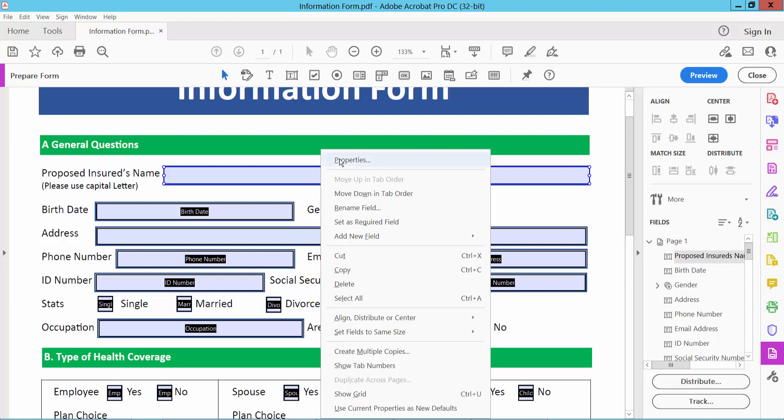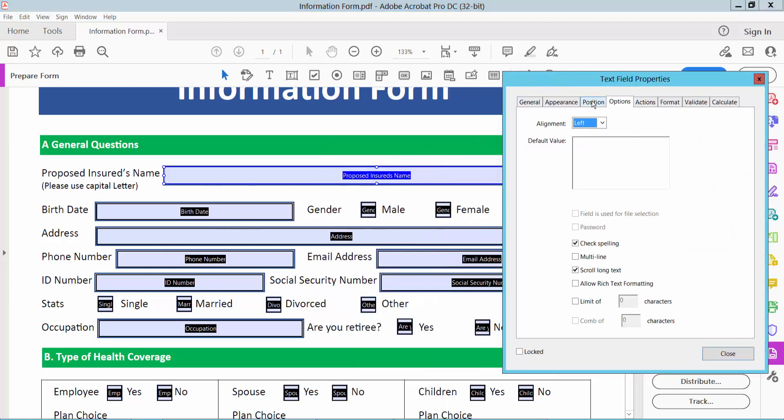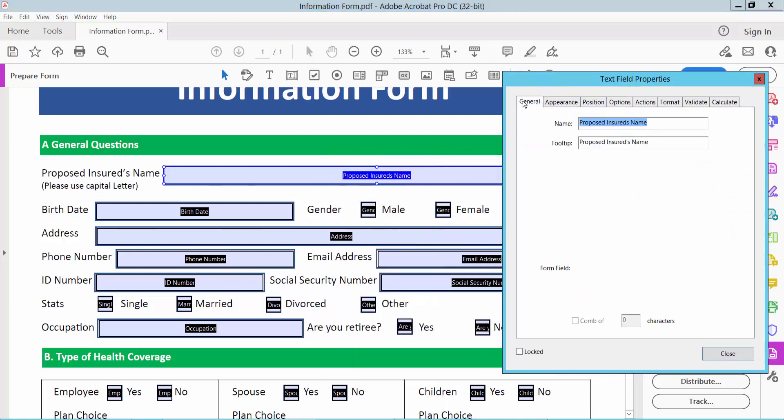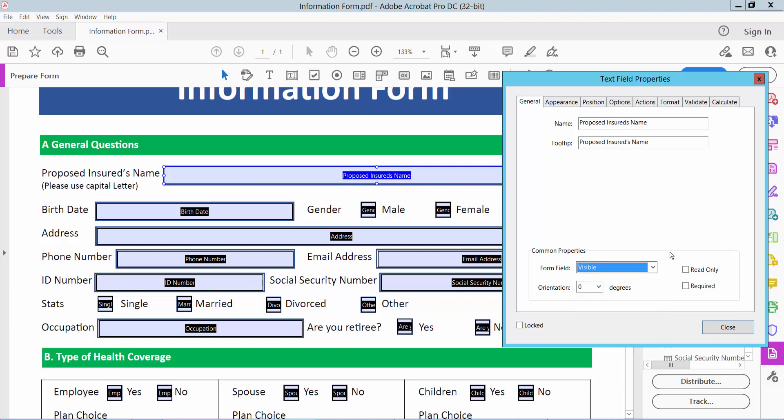Now click right button for properties and select General option. Here you can change text field name, tool tip name. Also you can change form field visible or hidden. Also make this field read only or required.